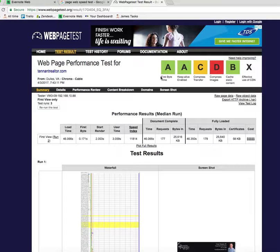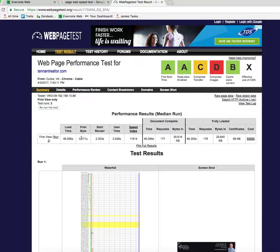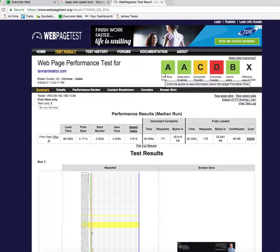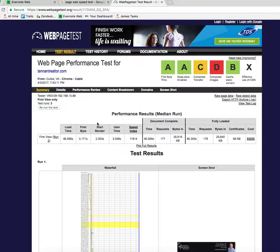If you look at this, the first byte time — that's how long it takes to get your first byte of information — is 0.171 seconds, which measures how fast your server responds. So you got an A on that. The server's working fast, but you can see that it took 46 seconds to load your webpage. That's bad.